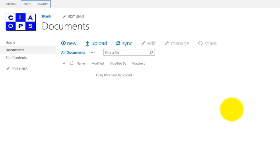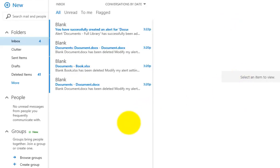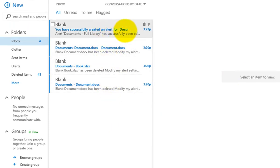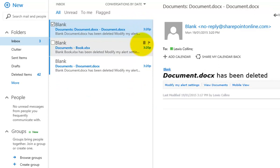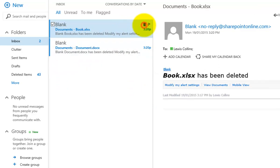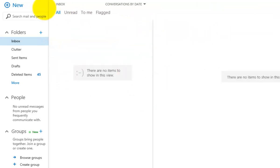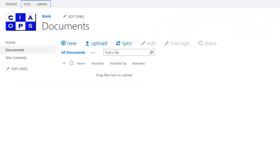Now that the alert is set up, going to Outlook shows a number of email alerts. The very first one confirms that an alert has been successfully created for the document library — this is simply a notification that the alert is up and running. This confirms the alerting system is working as expected.